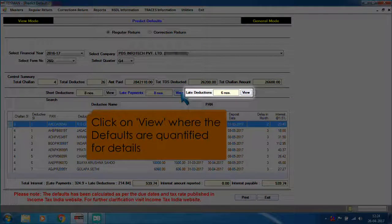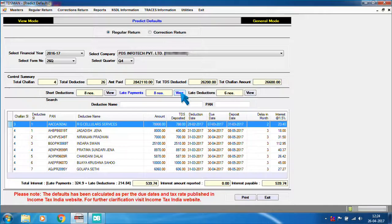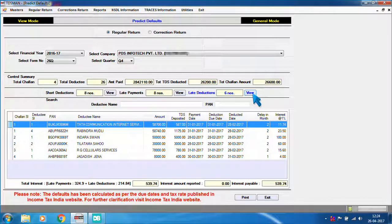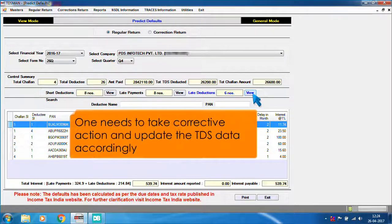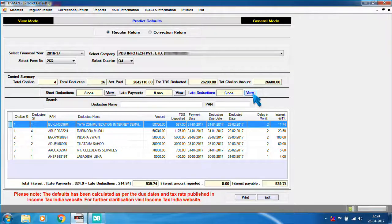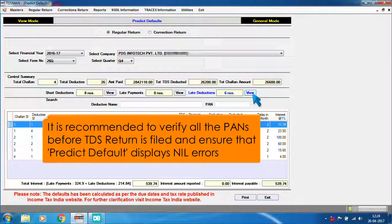Click on View where the defaults are quantified for details. One needs to take corrective action and update the TDS data accordingly. It is recommended to verify all the PANs before the TDS return is filed and ensure that Predict Defaults displays nil errors.